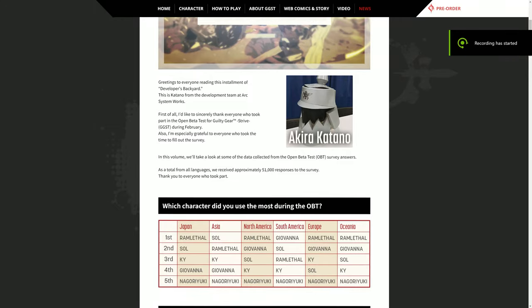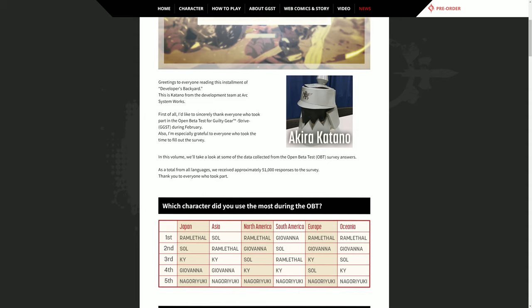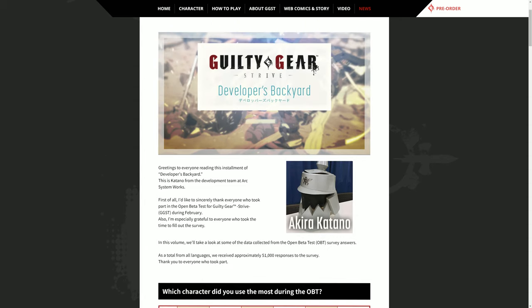255 here, what up. Looking at this Guilty Gear developer's backyard. This is my first time looking at the site with you, so let's dive in. They first thank everybody who participated or who took part in the open beta test for Guilty Gear Strive. This time they are looking at the data that was gathered from the open beta test, so 51,000 responses to the survey.